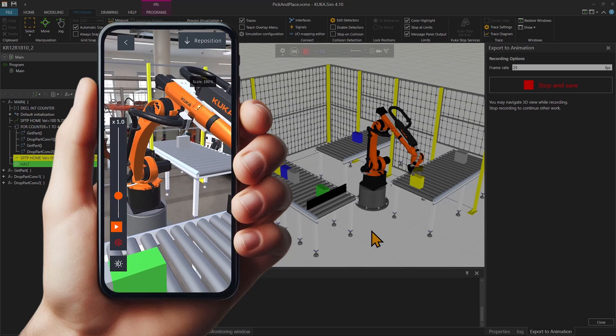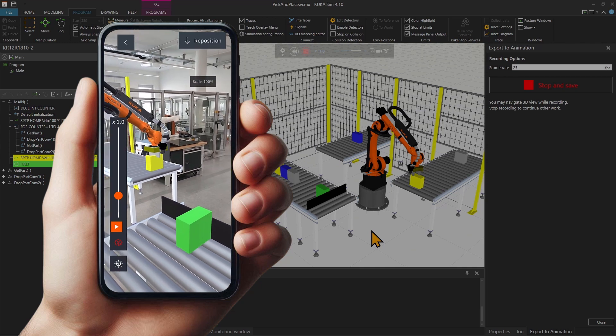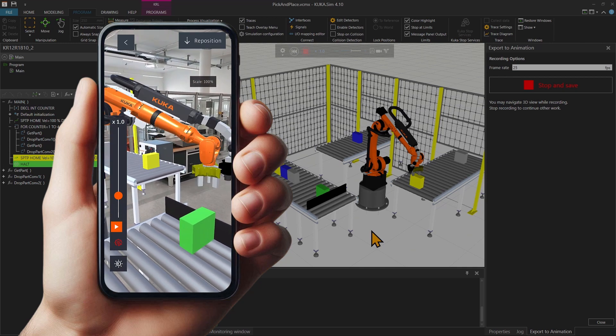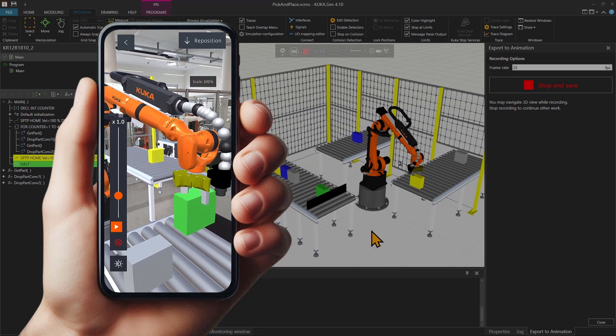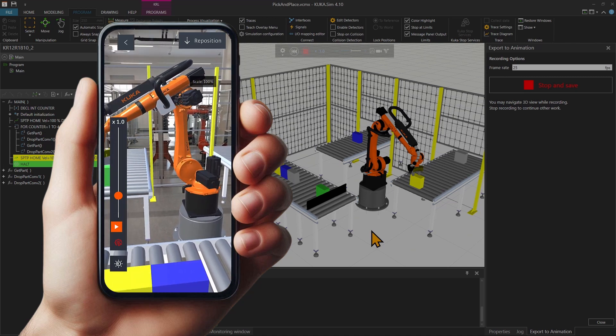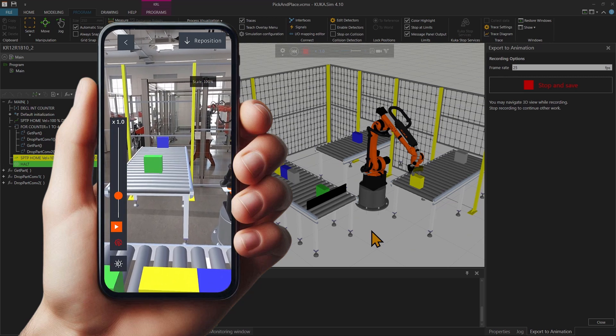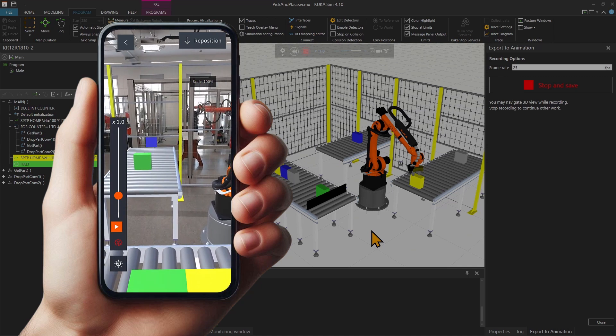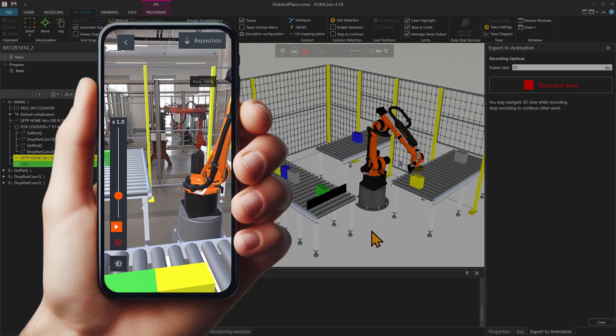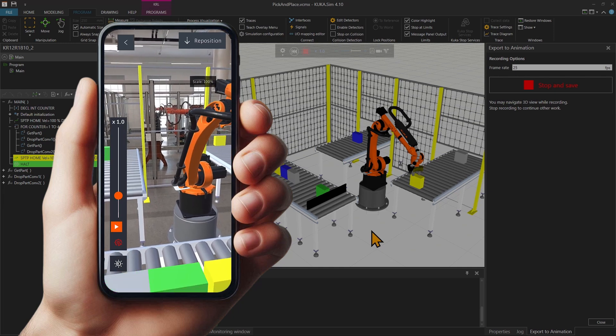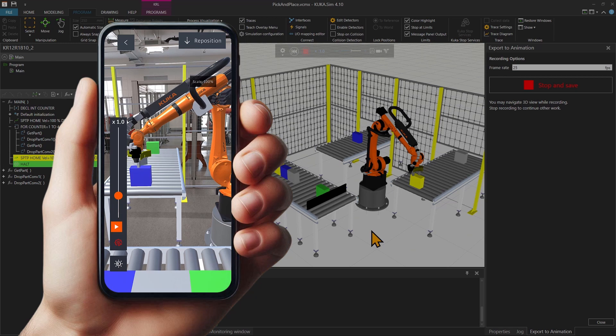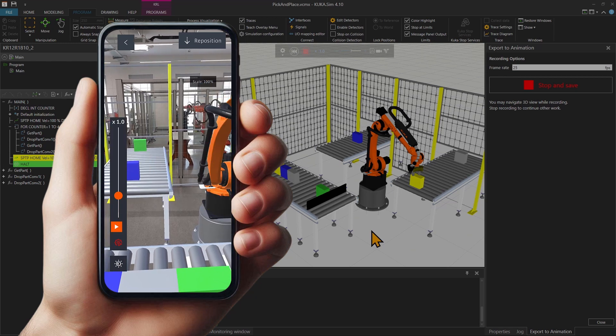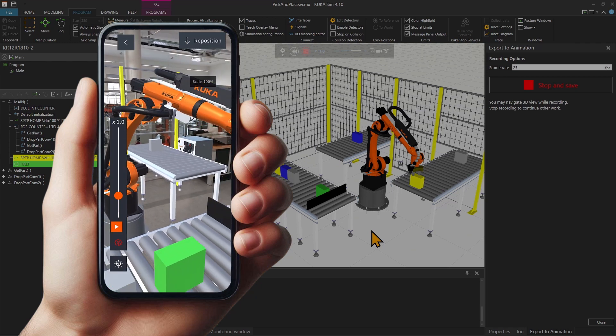I hope this was informative and that you can now transfer your simulation to your smartphone, Apple or Android. Just remember to always store the vcax file, the animation file, locally on your phone and not on any cloud or anything like that.